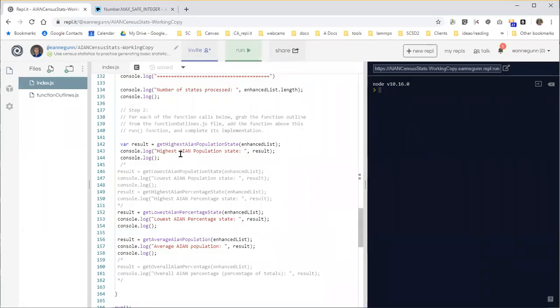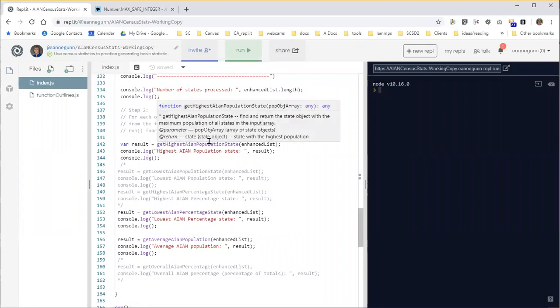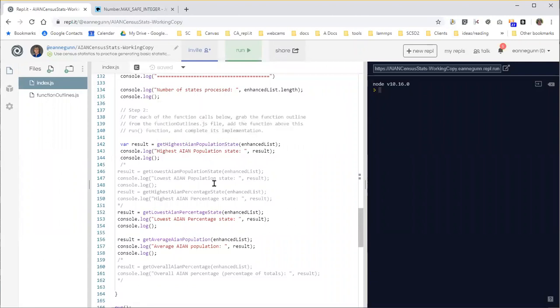Hi, this is Ann with the next anagram in my series on this population statistics exercise. I'm going to try to make this one go a little bit faster.